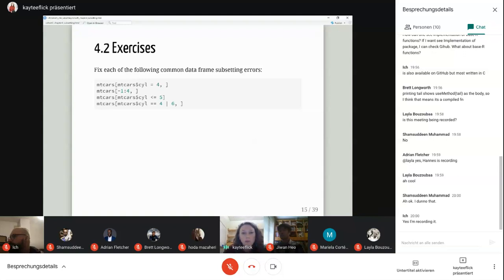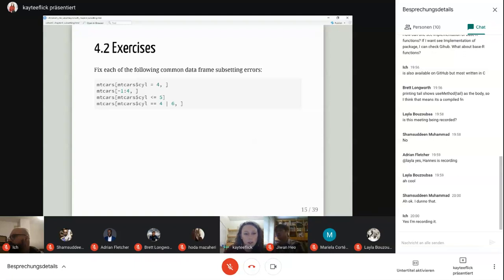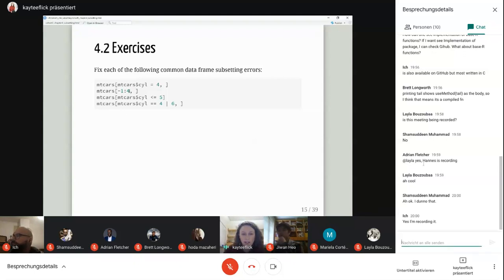Going through some common problems when subsetting a data frame. Looking at the first line, where we're subsetting the mtcars data frame at the 'cyl' column — someone can let us know what's wrong here?